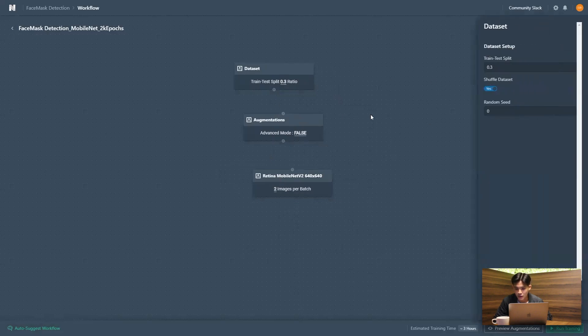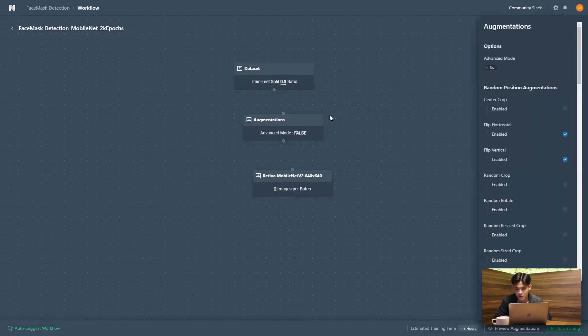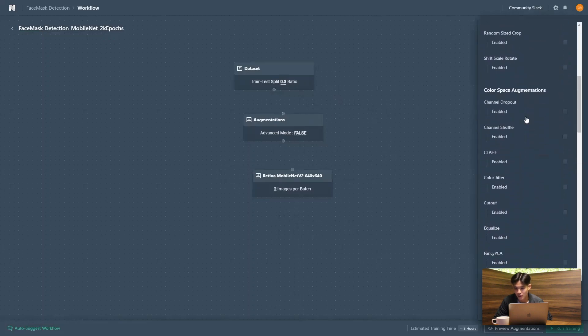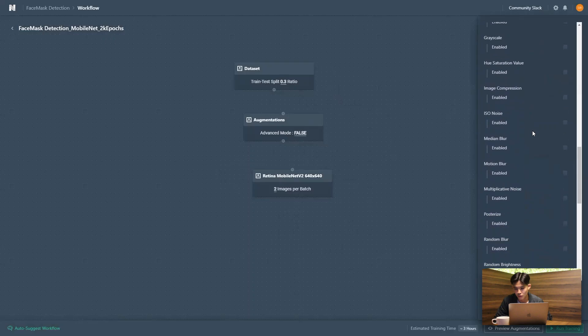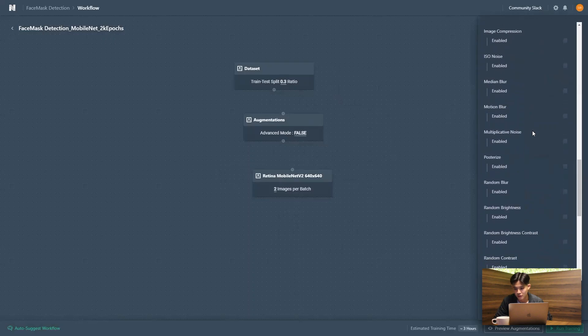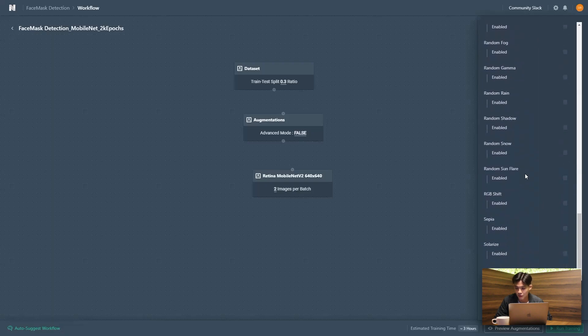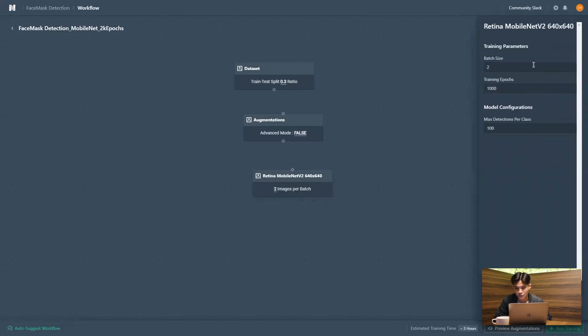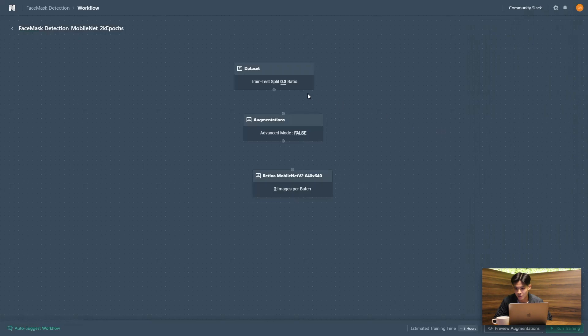And if you click on each of these building blocks, like the augmentations one, we actually support up to 30 over augmentations. So you saw earlier some positional and some color space augmentations. So this is especially useful if you're deploying your model for real life applications. And on the model architecture, we're just going to be changing up some training parameters, like 2000 epochs.